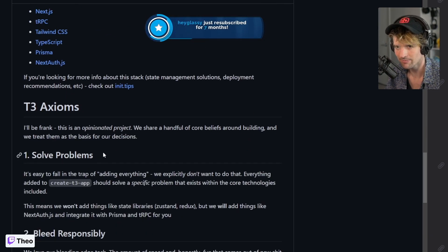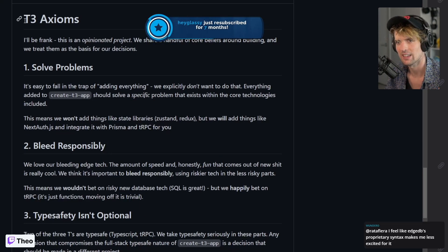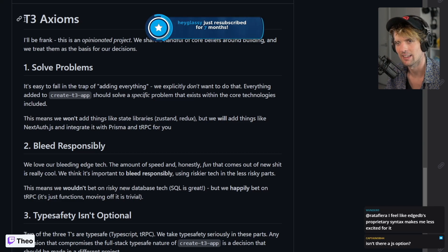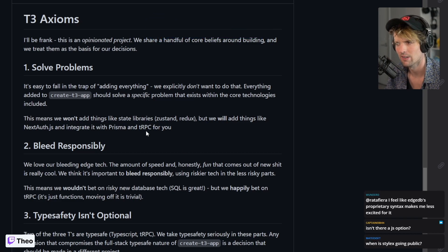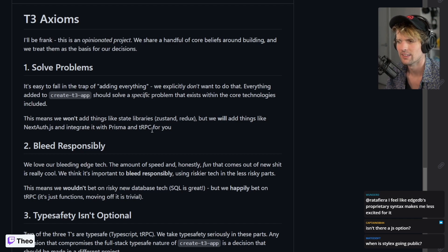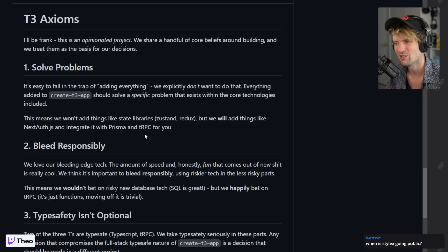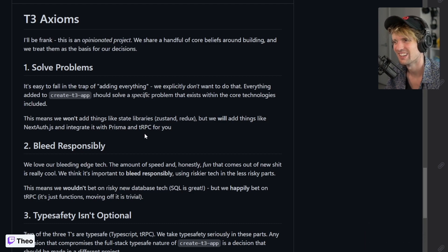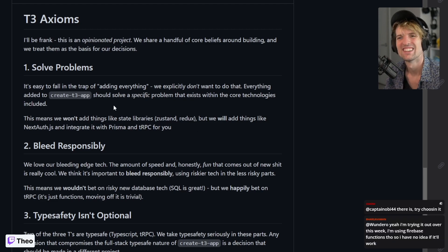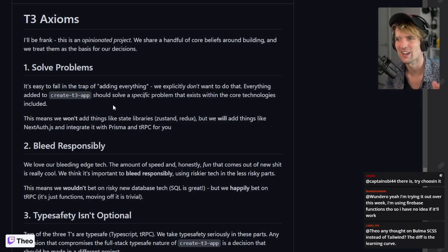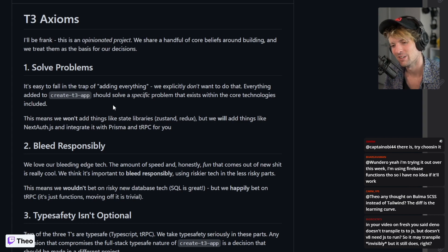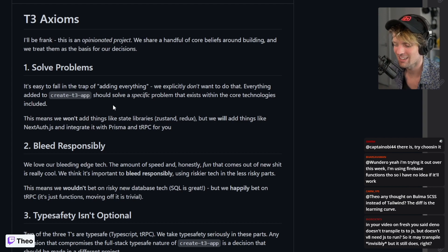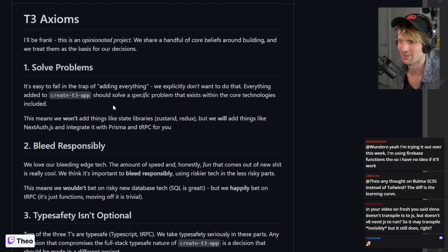The axioms here I wrote are the philosophical... somebody asked isn't there a JS option, you should try the JS option quick, I think you'll be surprised. Yeah, challenge for everybody watching this VOD: go npx create-t3-app and pick JavaScript, see what happens.